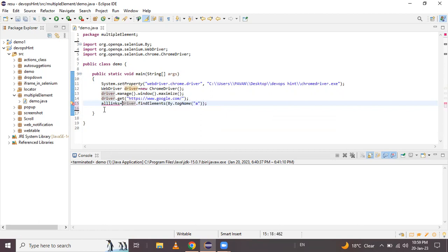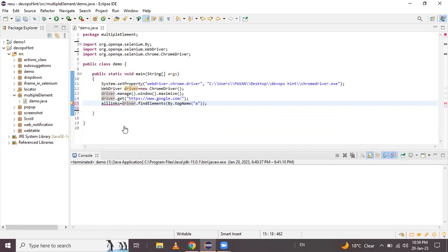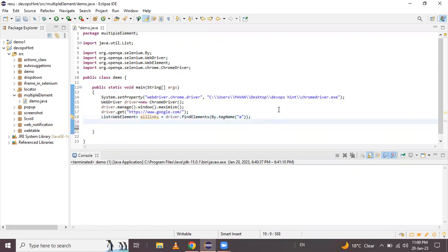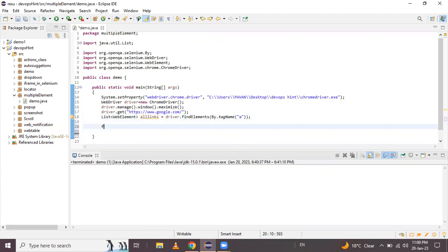The result is a List of WebElement, which we store in a variable called allLinks. To print each and every link in our console, we use a for-each loop. In the bracket, this list of WebElement object allLinks is iterated, storing each element into a for-each loop variable.